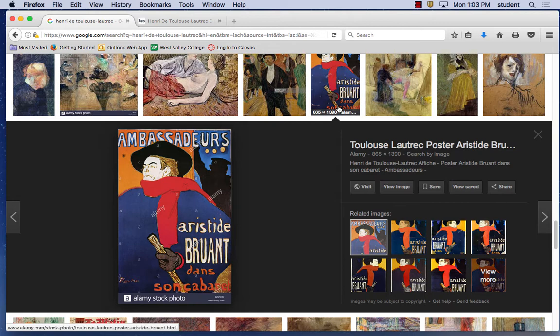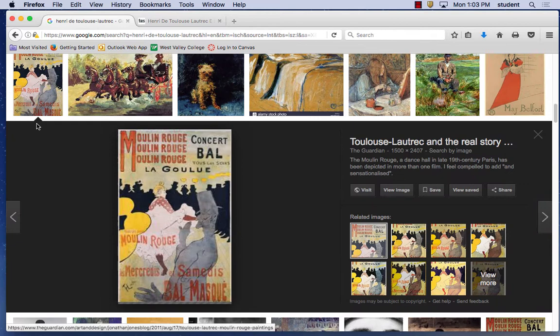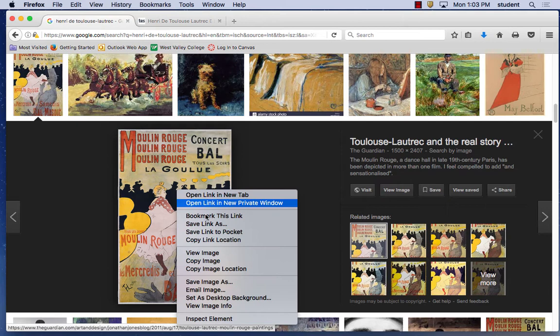This one I saw in Spain over the summer — they had this one there, and I believe it was in San Francisco as well, if you went to the exhibit. This one was both in San Francisco and in Spain. I saw it in two places. I was at the Guggenheim in Spain.